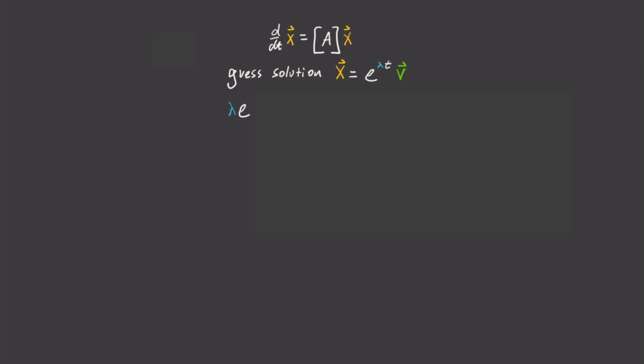When we do that, we'll get lambda times e to the lambda t v equals A e to the lambda t v. Let's divide both sides by e to the lambda t, noting that it can never be equal to zero. And then we have the famous equation lambda v equals A v.